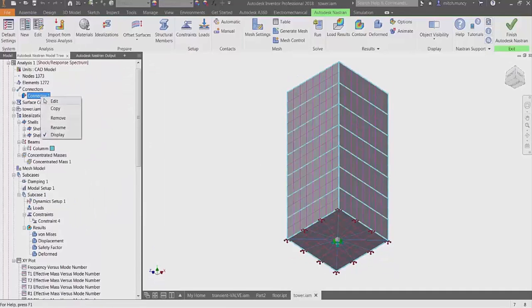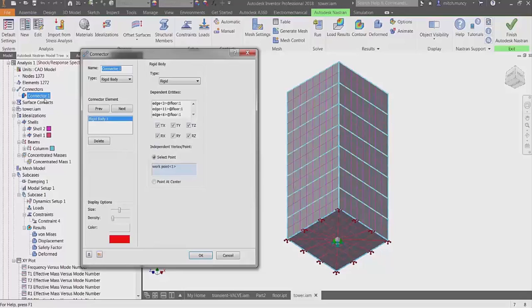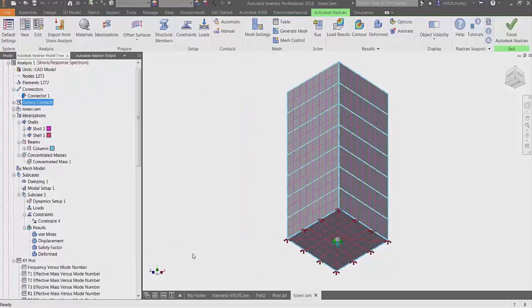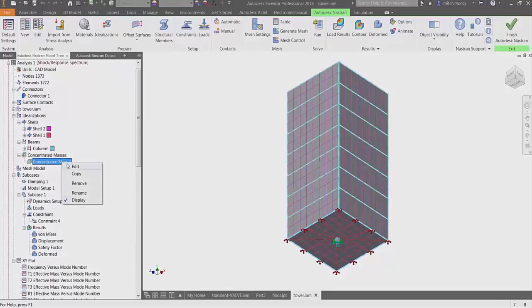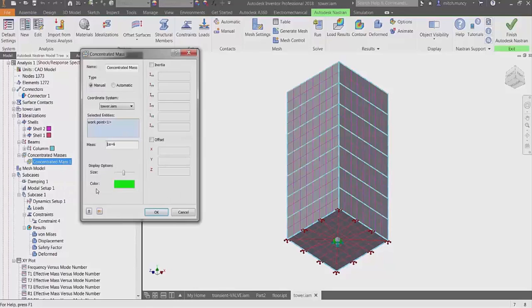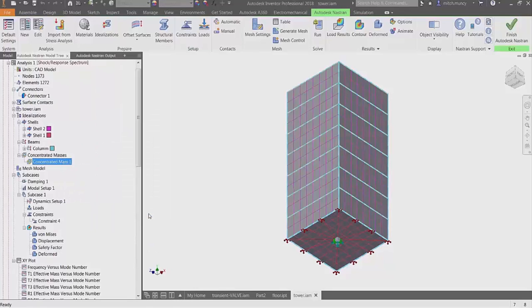Using the rigid body connector in Autodesk NASTRAN In-CAD, we can connect our excitation point to the foundation of our structure. Using the mass idealization, we can create our foundation mass.